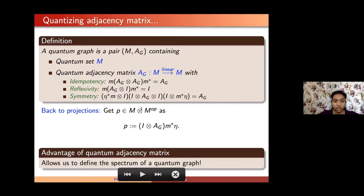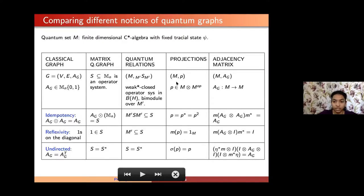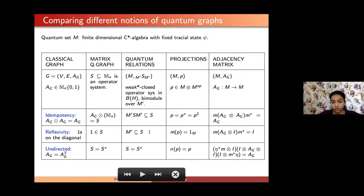In summary, there are different ways of looking at quantum graphs: as matrix quantum graphs or operator systems, as quantum relations or projections, or as a quantum set with a quantum adjacency matrix. In each case there is a condition representing Schur idempotency, reflexivity of the graph, and the undirectedness of the graph, expressed differently depending on the approach, but all meaning the same thing.